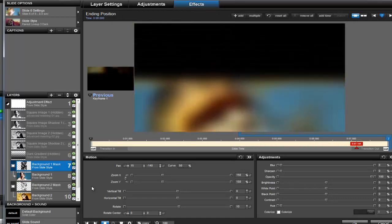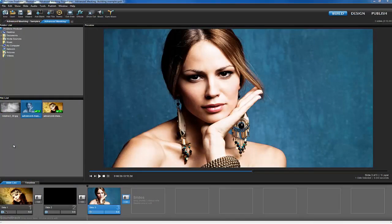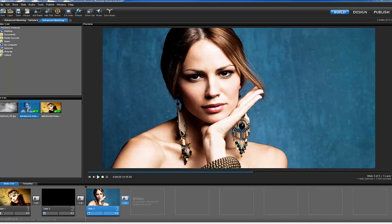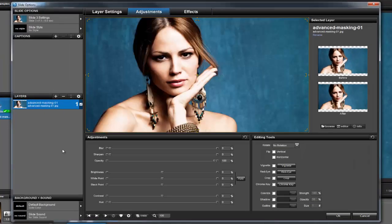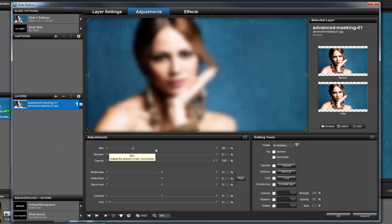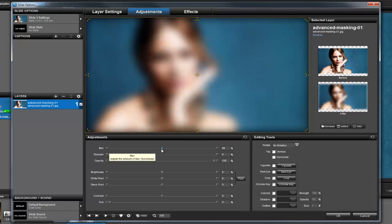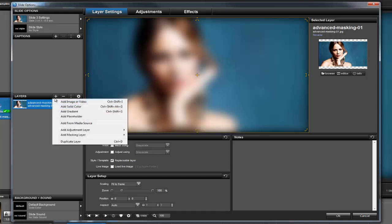I've already added an image to my show, so now I'll go to Slide Options, and then go to the Adjustments tab. Let's add about 50% blur. Now, let's click on the Layer Settings tab and create a masking layer. In the layers list, click the plus icon and choose Add Gradient.